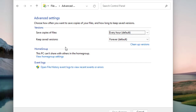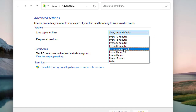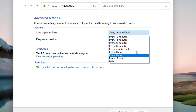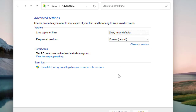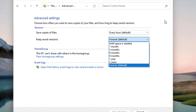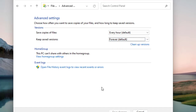In the advanced settings, you can define the frequency of saving copies of files. By default it is set to every hour, but you can change it to every 10 minutes, every 6 hours, every 12 hours, or daily — whatever frequency suits your business or work environment. You can also define how long to keep saved versions, which defaults to 'Forever'. You can change it to 'Until space is needed', or set it to one, three, six, or nine months.